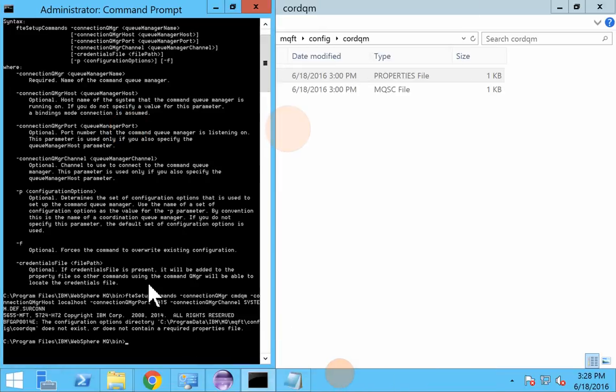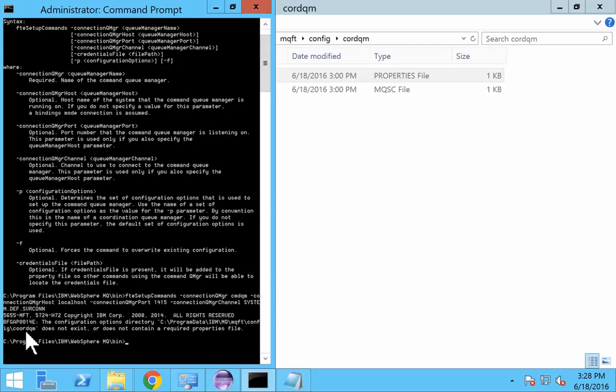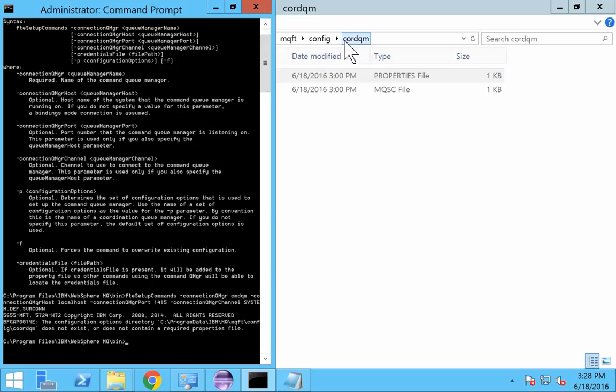I think I figured out what the problem is. Earlier I used another queue manager, COORDQM. And I created the components, but I deleted those things. But I think still it is referring to that particular coordination queue manager. But if you see here, our coordination queue manager now has only one O.